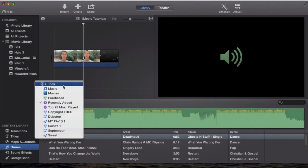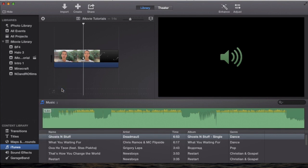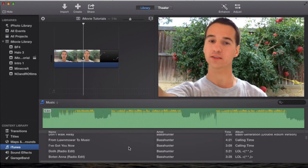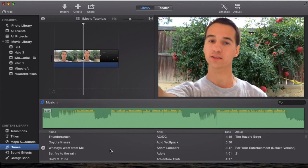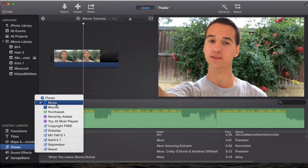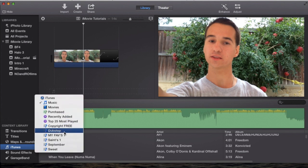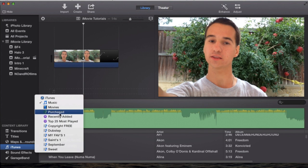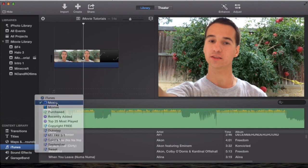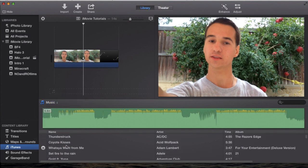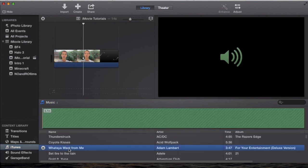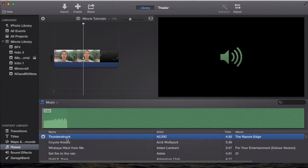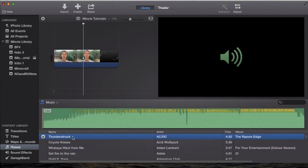and it'll open up your iTunes library. You can go to music, and it'll show all your music that you have. Now, for this example, I'm just going to go to my music, or you can go to one of your playlists if you want to find a specific song that you're looking for. You'll be able to find a song. Let's say I'm going to choose Thunderstruck by ACDC.